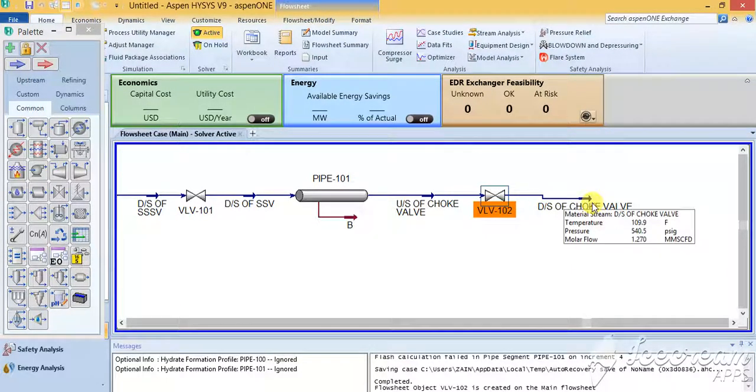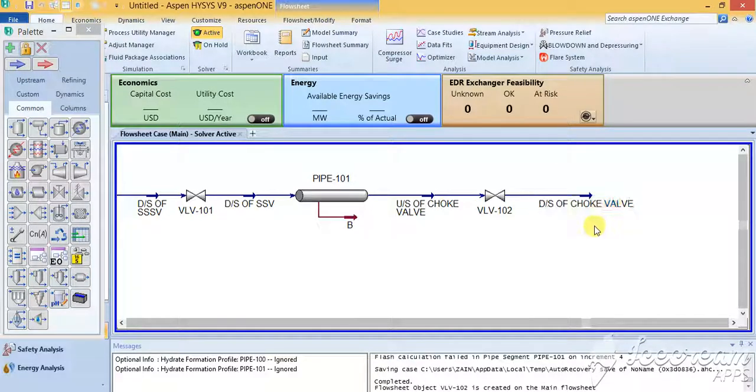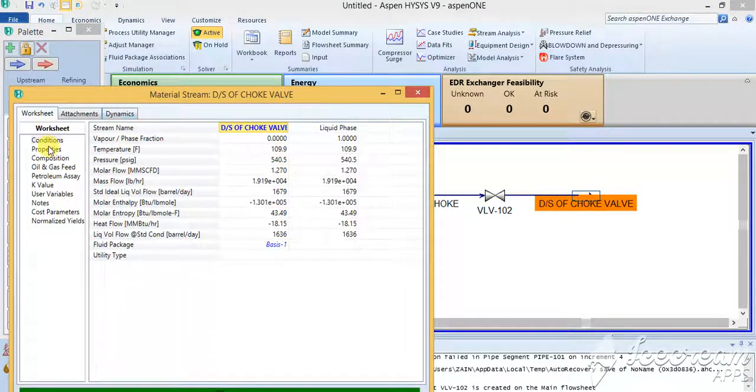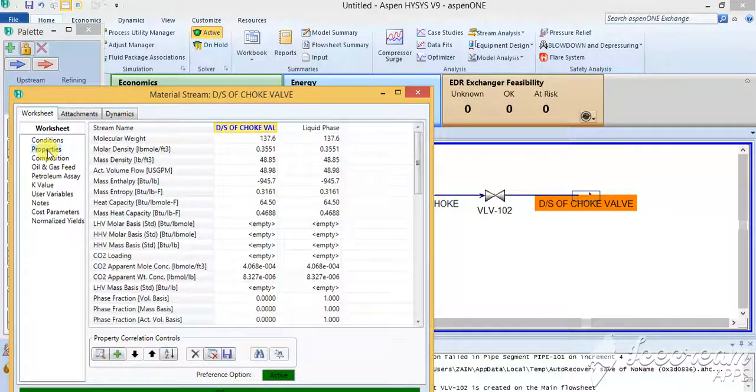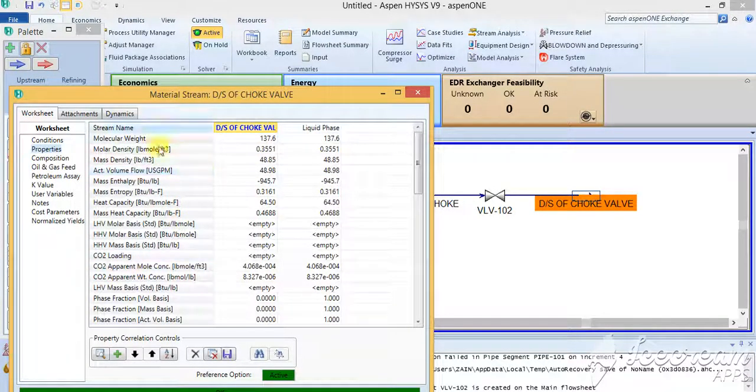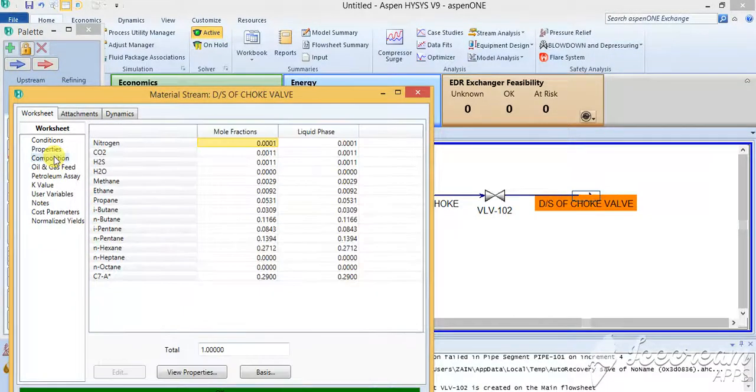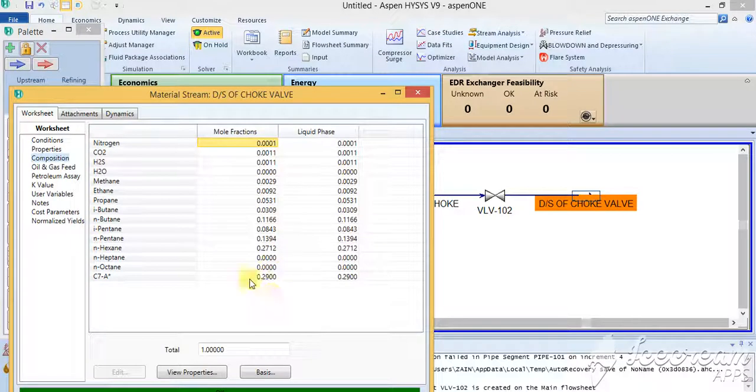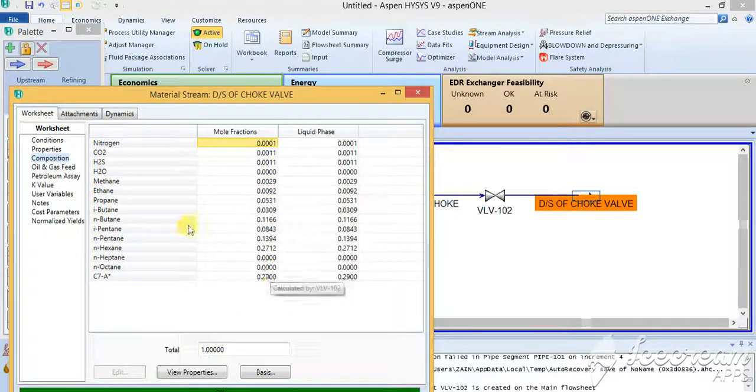You can have the molar flow and everything. If you go to this material stream you can see the properties through here. Every single property will be here. Then you can go for the composition. There will be a compositional change, so as you can see here that there is a lot of compositional change over here.